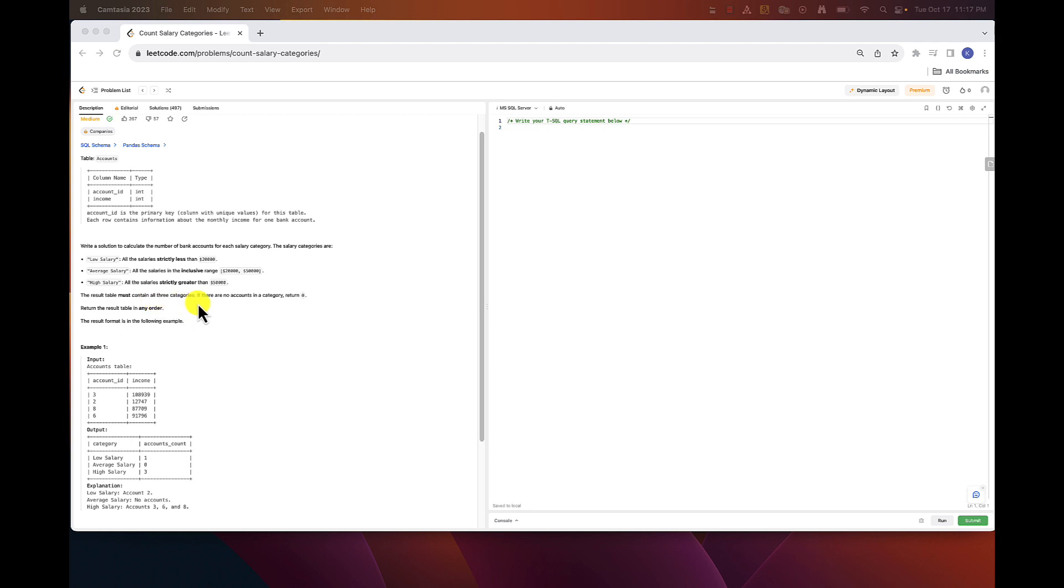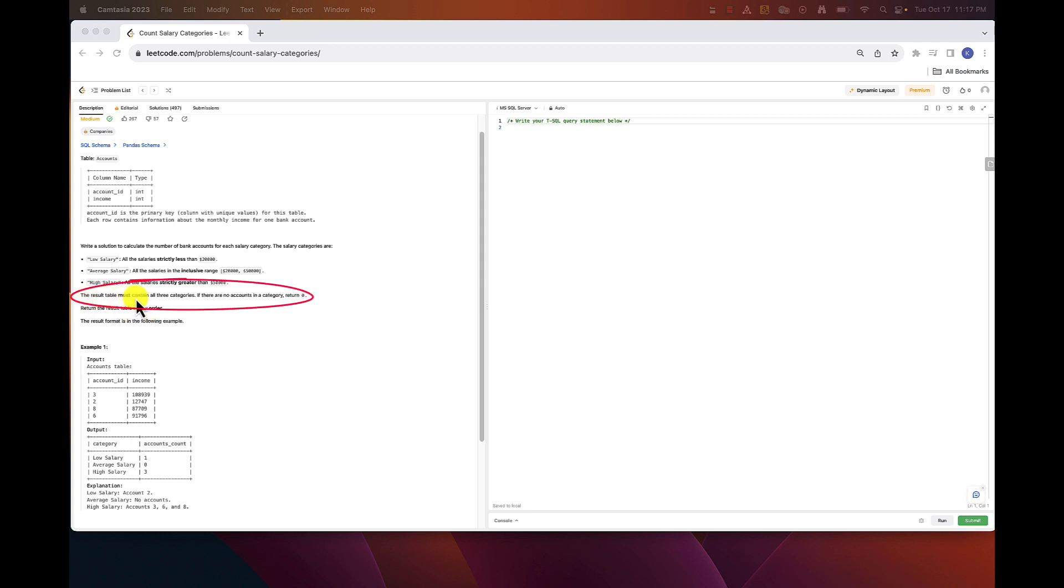The result table must contain all three categories. If there are no accounts in a category, return zero. Return the result table in any order. Now on the surface it looks very easy - simple case statement and then aggregation with group by. But the catch here is this statement: the result table must contain all three categories. If there are no accounts in a category, return zero.